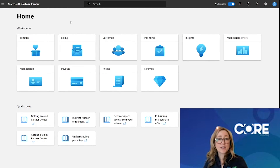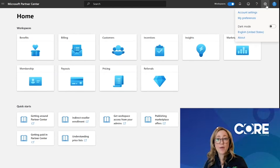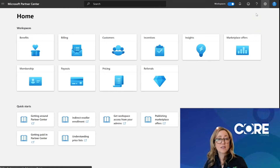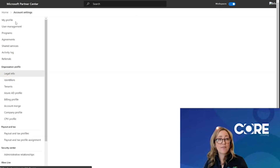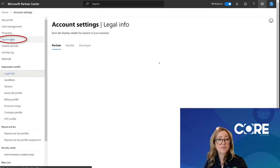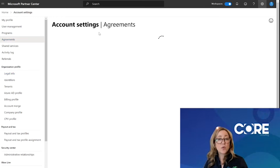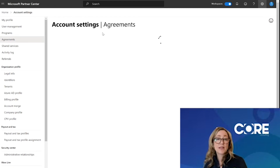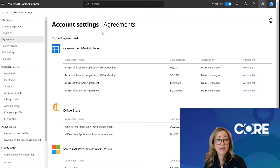Once logged into Partner Center, we're going to click on the configuration wheel in the upper right-hand corner and go to Account Settings. Under Account Settings, we're going to scroll through the left navigation menu and click on Agreements. Here in Agreements, you will see all of the agreements you've signed with Microsoft and you will have the ability to download the latest version of those agreements.